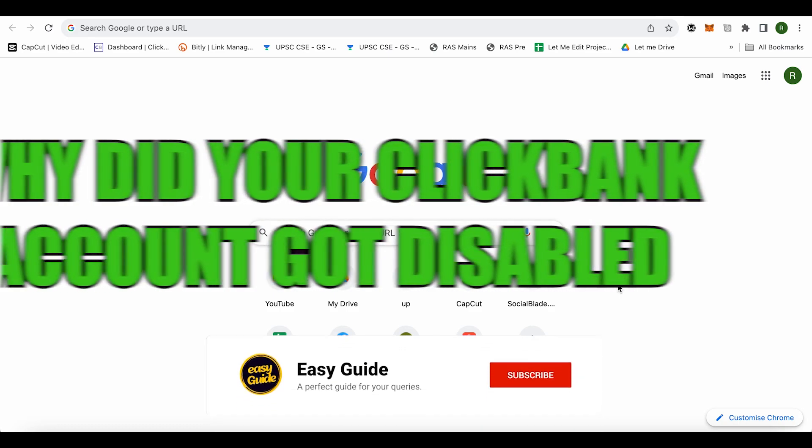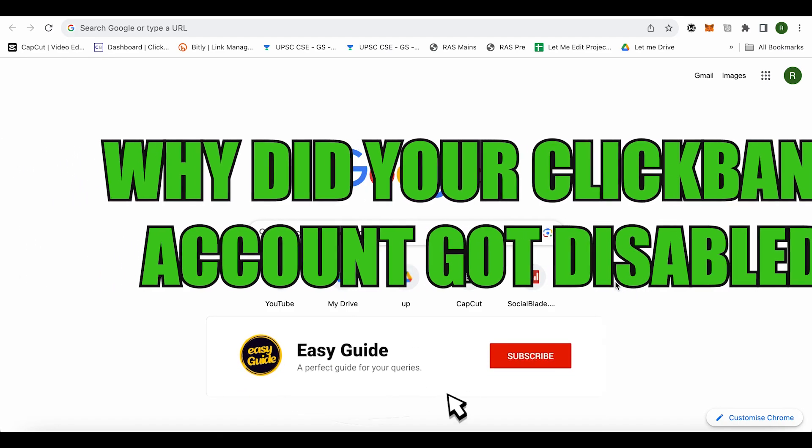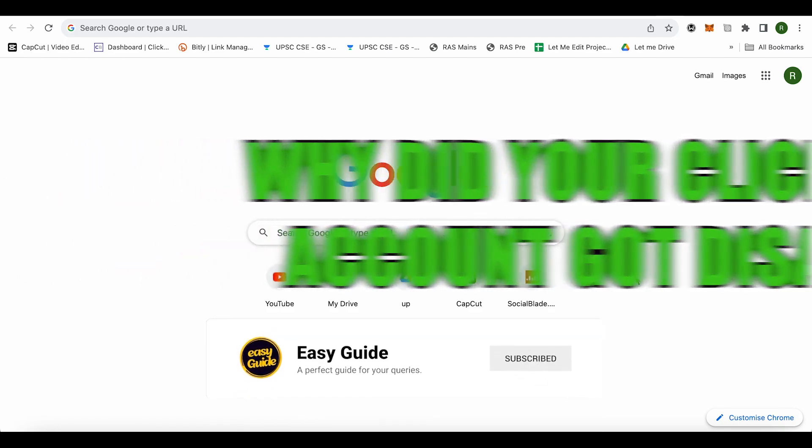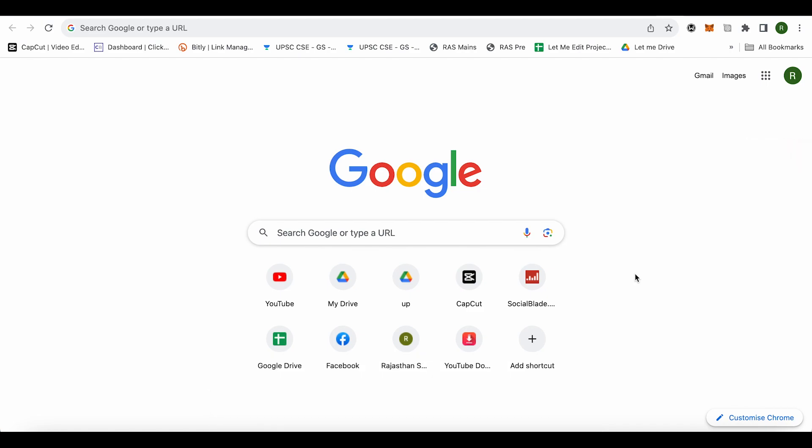Why did your ClickBank account get disabled? Hello everyone, welcome to our channel. Let's discuss various reasons behind it. The number one reason could be that you are in a country where ClickBank is not allowed. In that case, your account will get disabled.